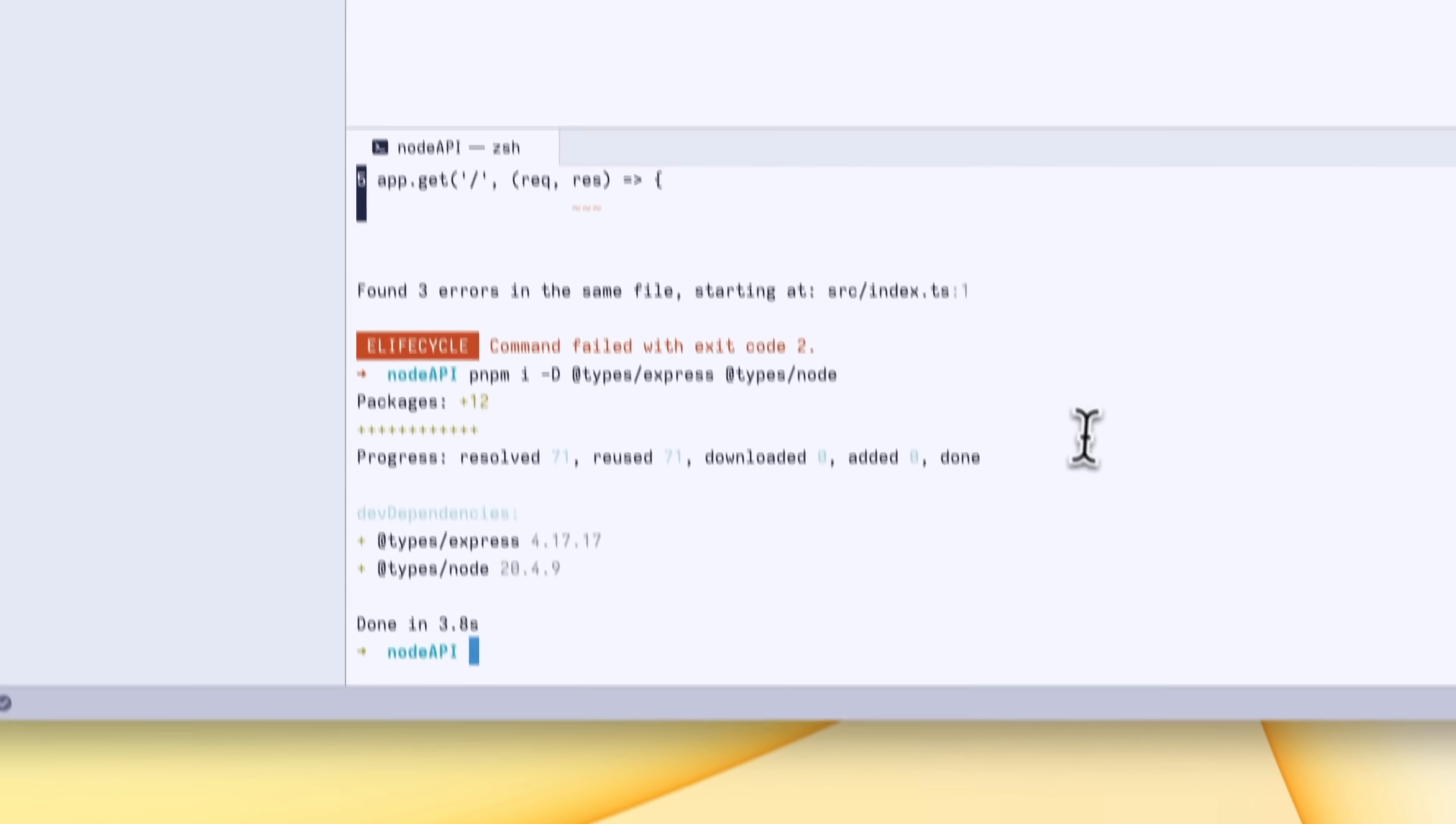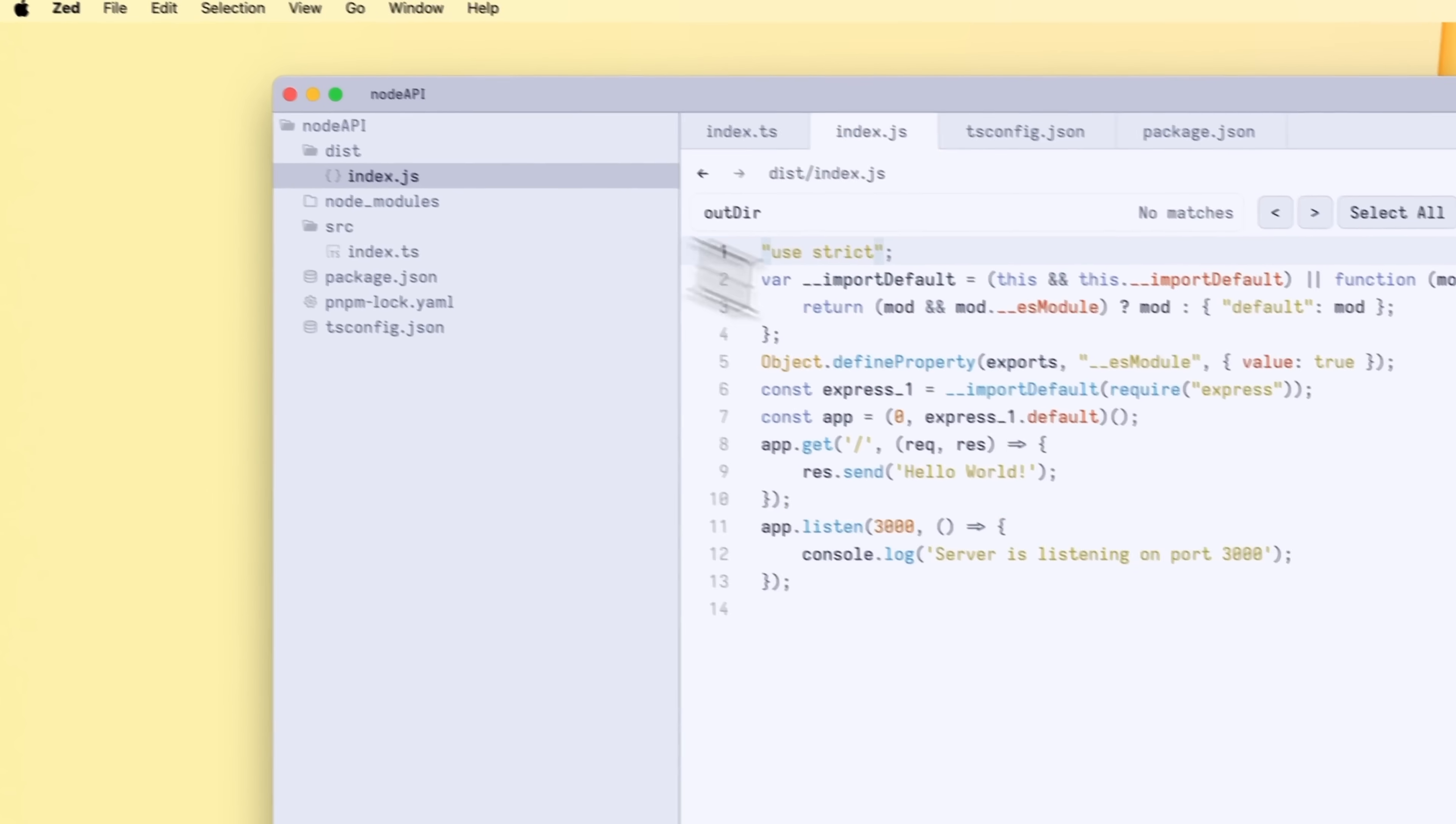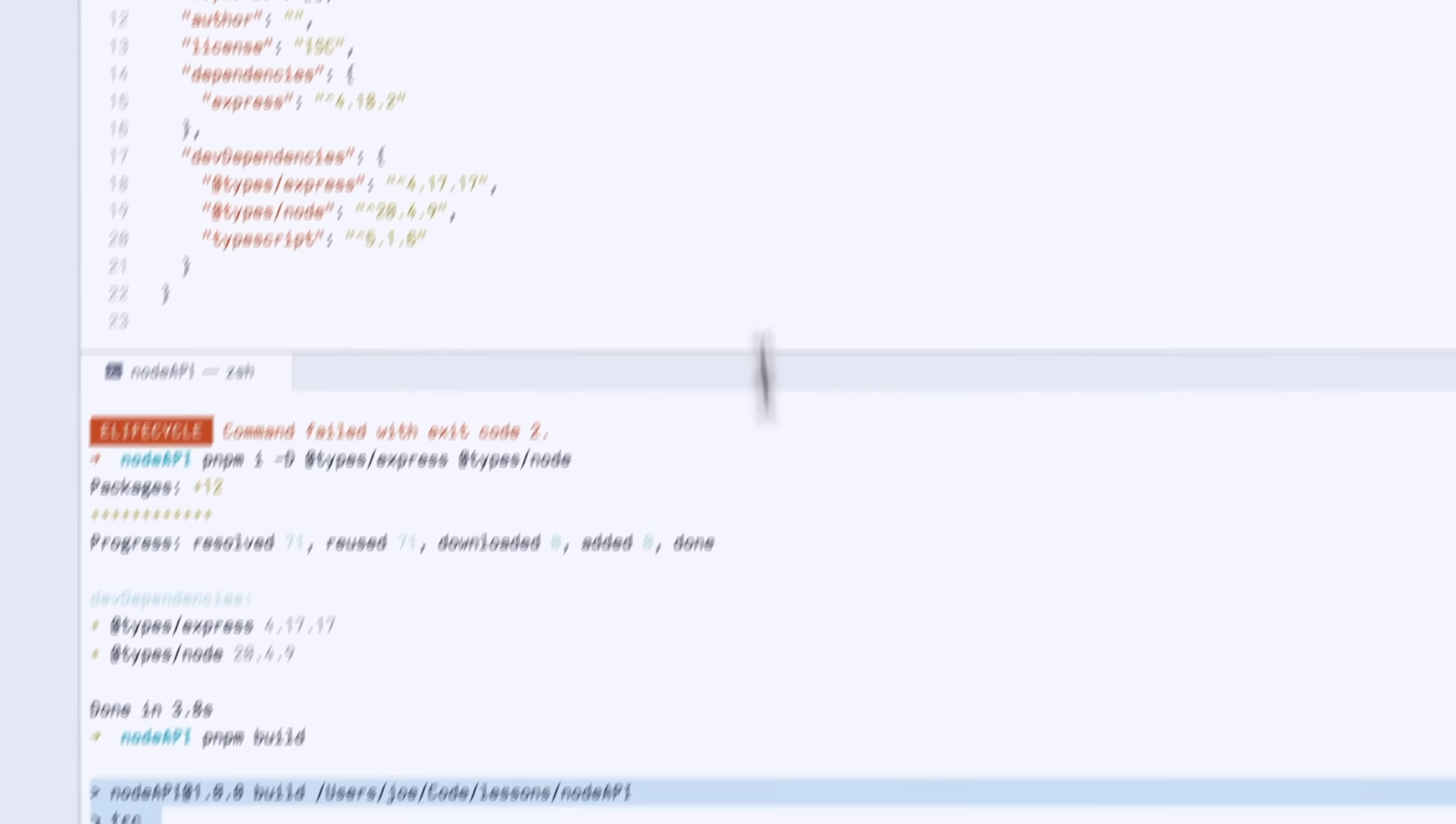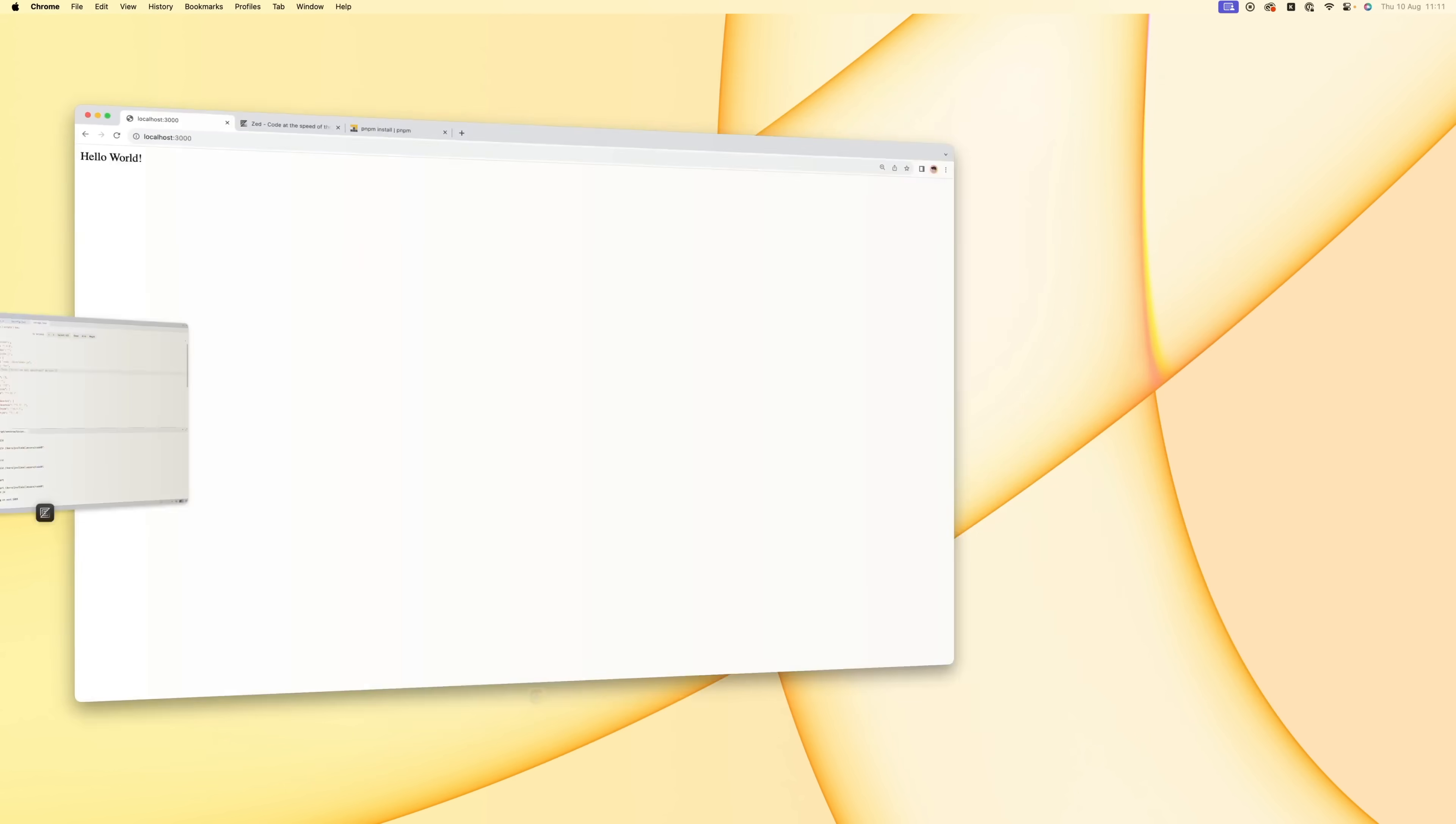Now that we have this, we've got rid of all of the errors. Now when we run pmpm build, it will successfully build and run into the index.js file. Now you can see here we're using the compiled JavaScript here. What we want to do is we want to update our package.json to run instead of node index.js, we just do run node dist index.js. Now if we run pmpm start, you can see that the index is now running as expected from the dist folder.